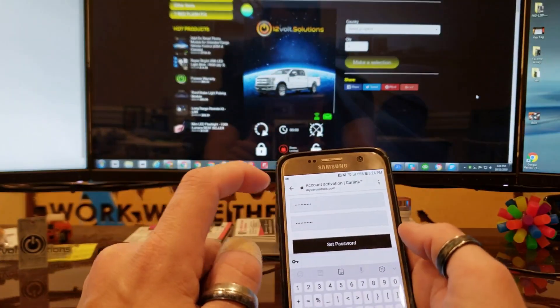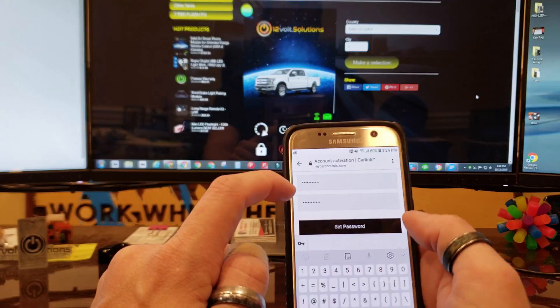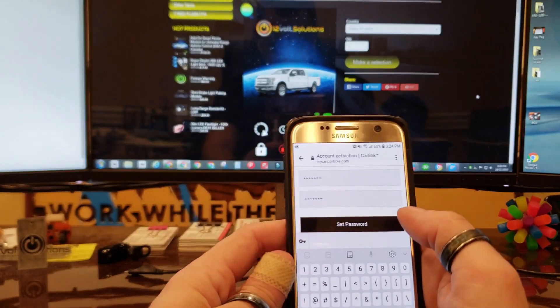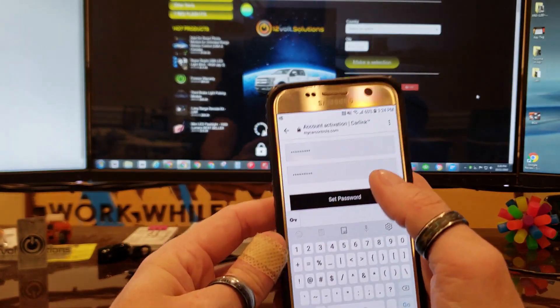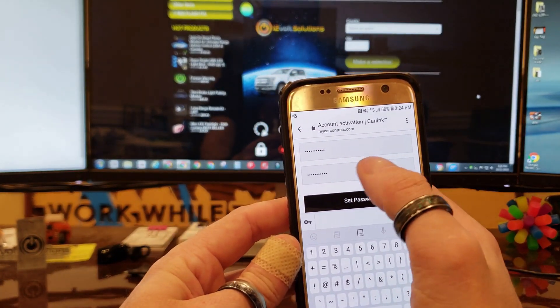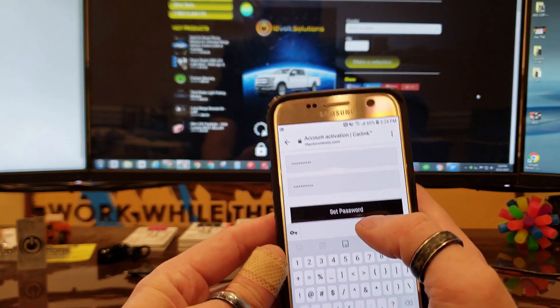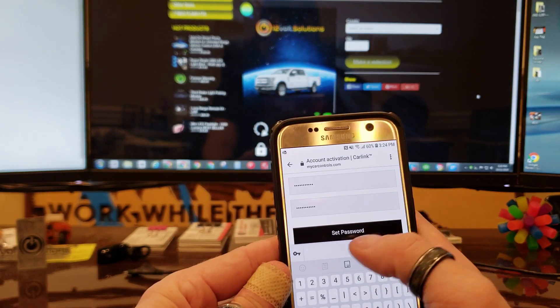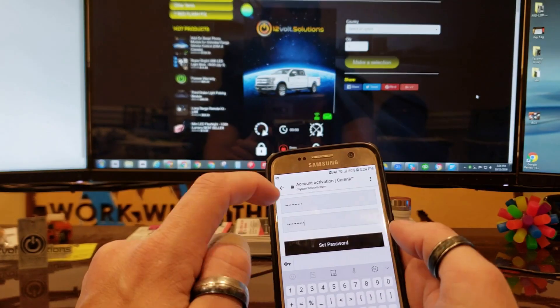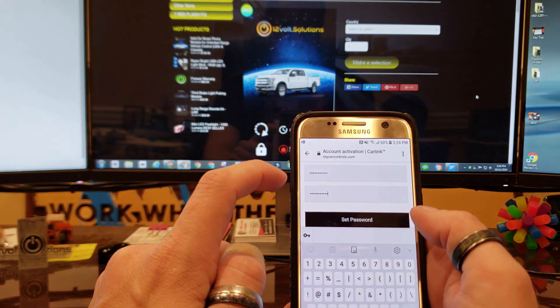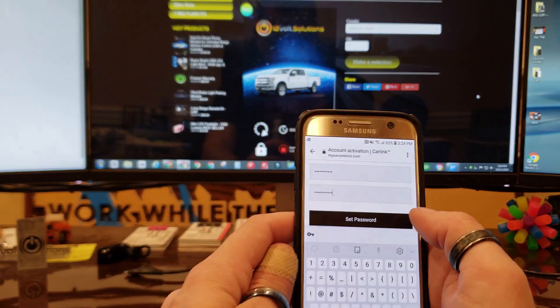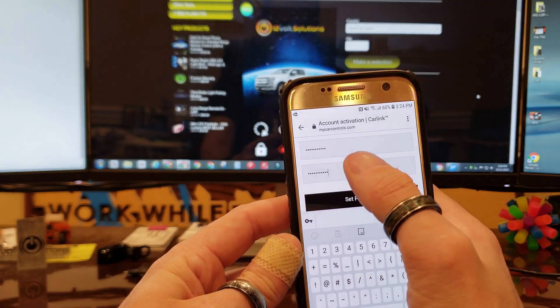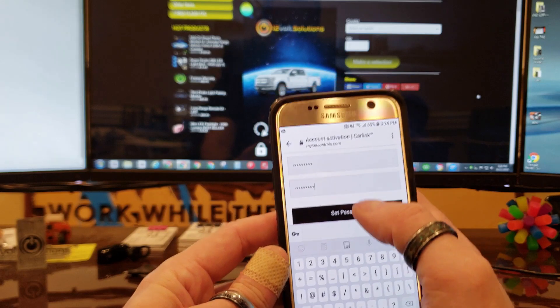You're going to click on the set password link and then you'll be prompted to enter your new password twice. This will be the password that you use for the account. Then you're going to hit set password and it's going to give you acknowledgement that your account is activated.